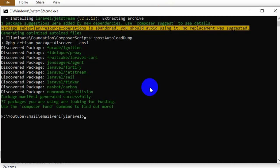Now we will give another command: 'php artisan jetstream install livewire' and then press enter again.